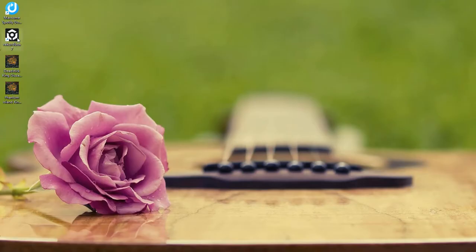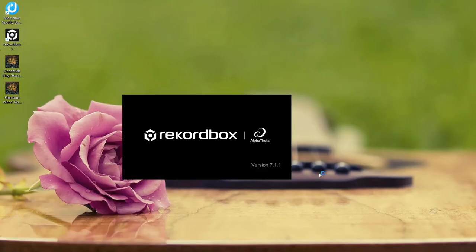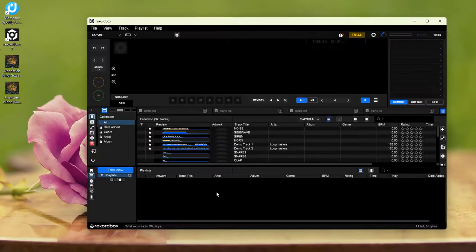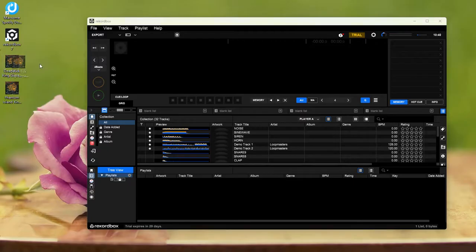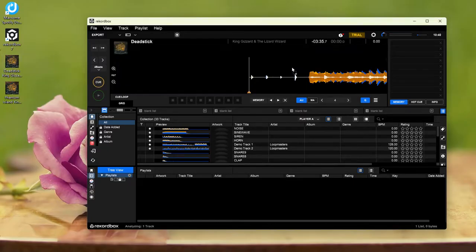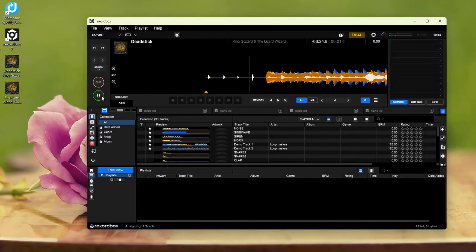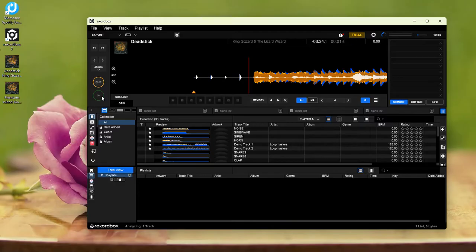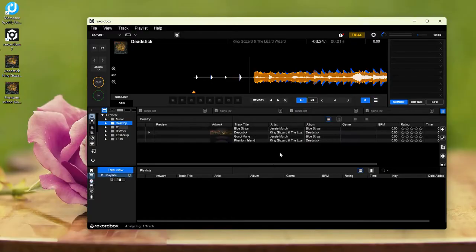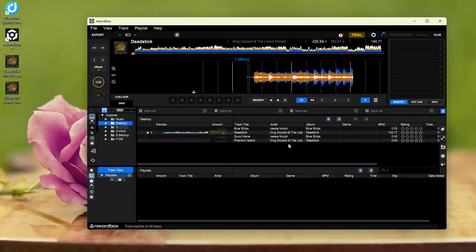Open Rekordbox. Locate your downloaded Spotify tracks, then drag and drop them into your collection or a playlist. Alternatively, click the computer icon to browse your folders. Your tracks will appear in the music collection on the right.